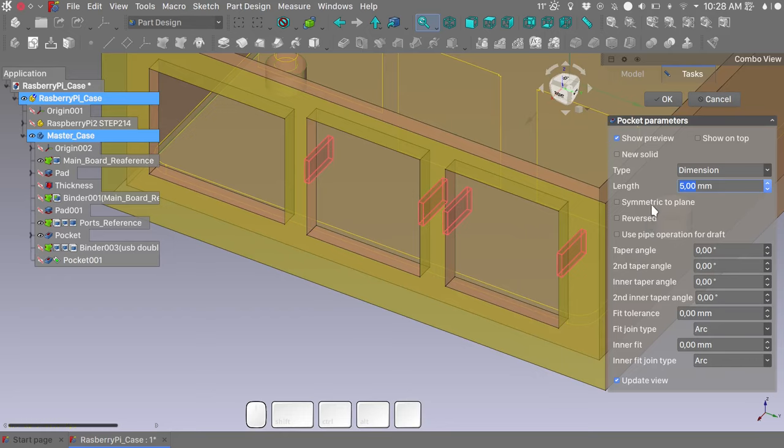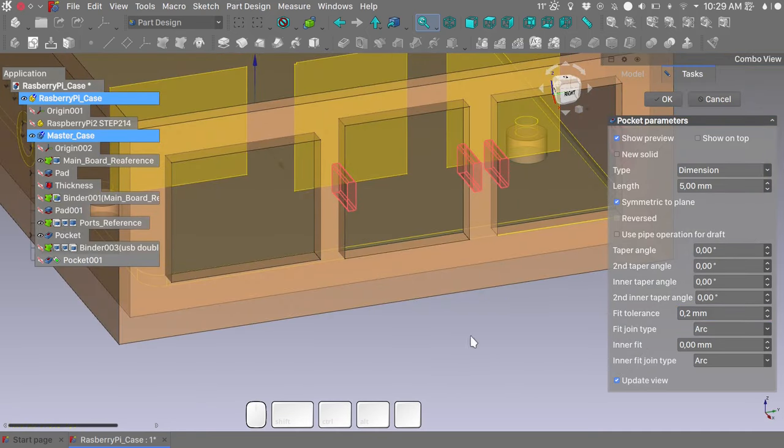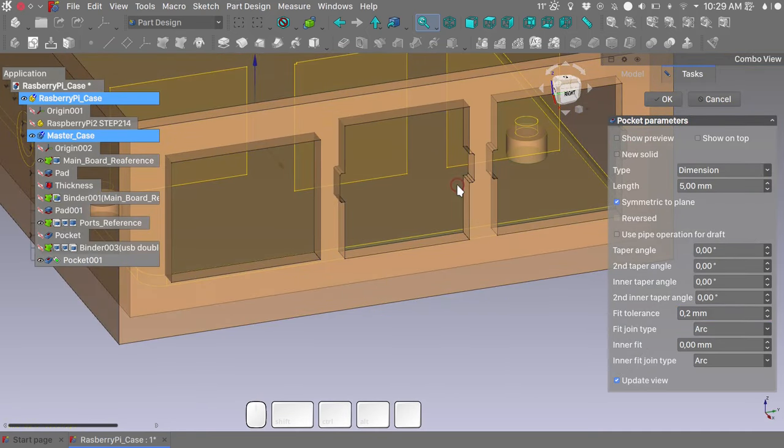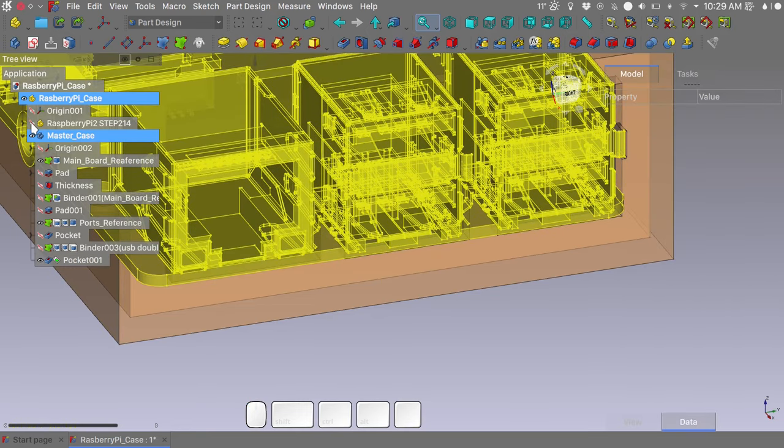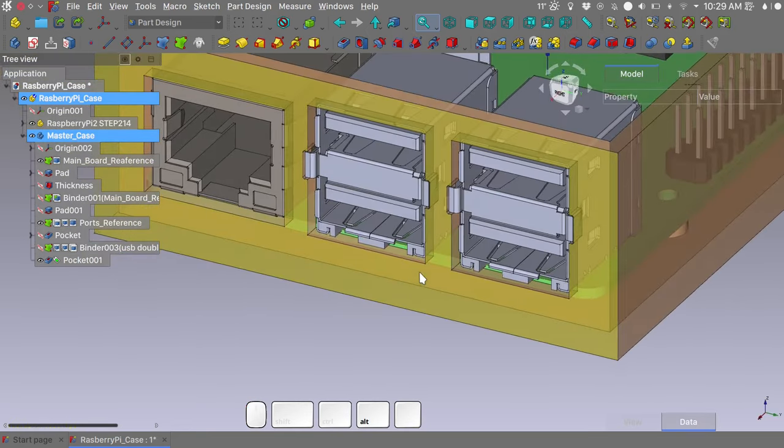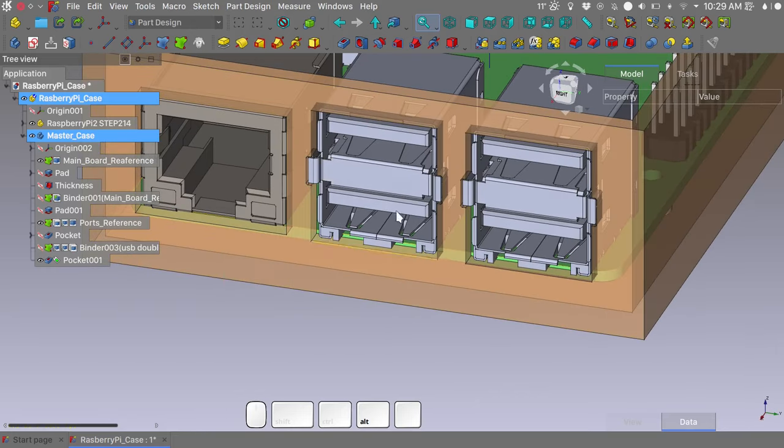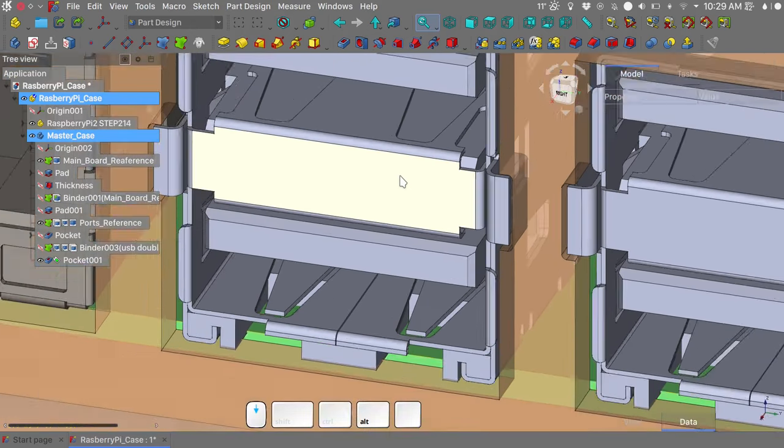And by selecting the last binder, we will make a pocket. We choose to be symmetric to plane. Five millimeters. And we will give it a 0.2 millimeter feet tolerance. We can hide the preview. Press OK. And now we have a nice cutout for our front ports.